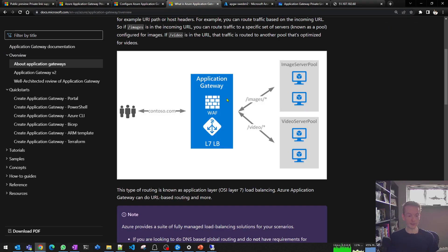I assume you know what application gateway is — a cloud-native layer 7 reverse proxy. You take in requests from your users on the front end and spit them out the back end to one or more servers based on layer 7 information. We can also tag on things like the web application firewall to inspect and protect that traffic.